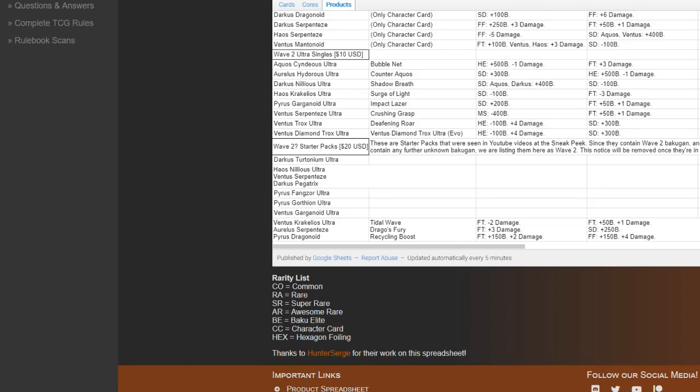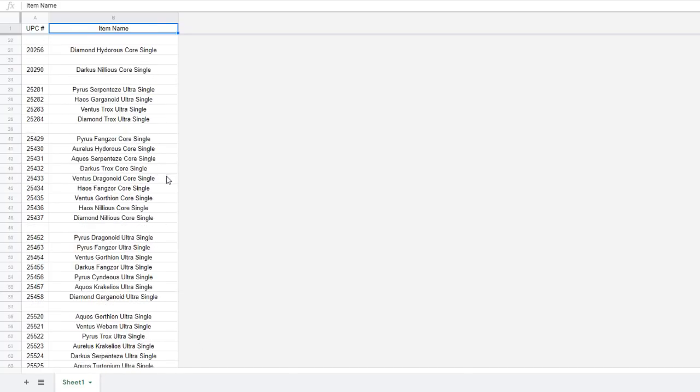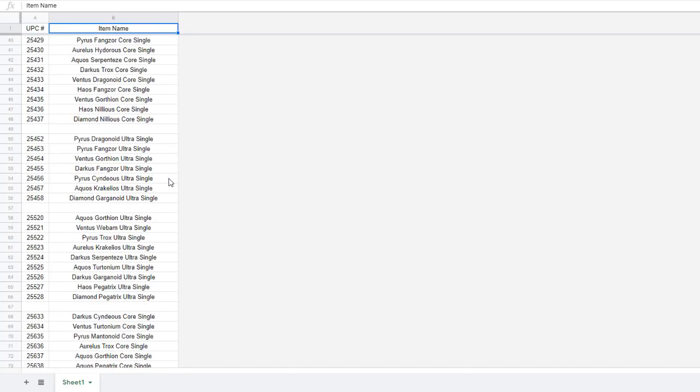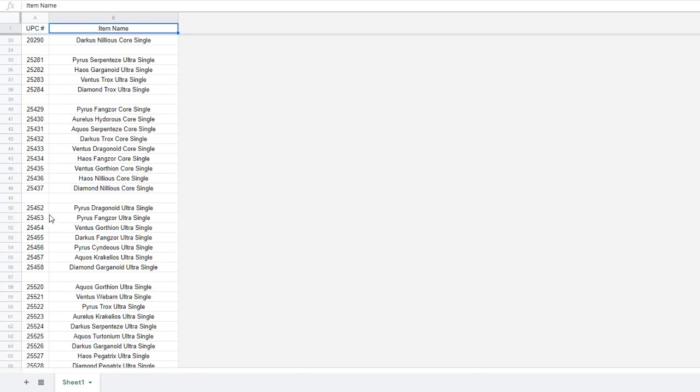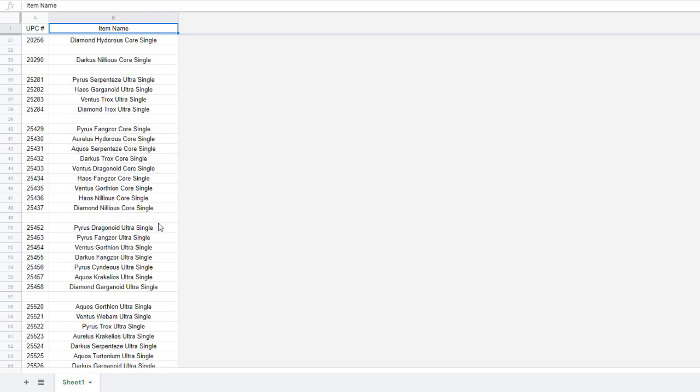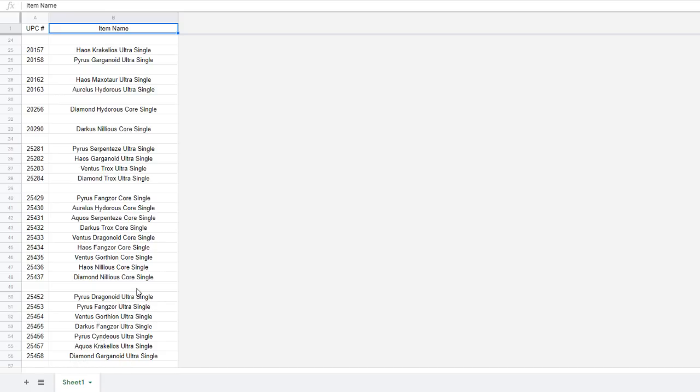Now this was a bit odd because based on the UPCs we got, if you look here, this is the Wave 3 stuff. The Wave 2 stuff is already out of course. Wave 3 would be introducing Bakugan like Dragonoid Ultra, Fingzor Ultra, Gorthion Ultra, and some Cores as well.